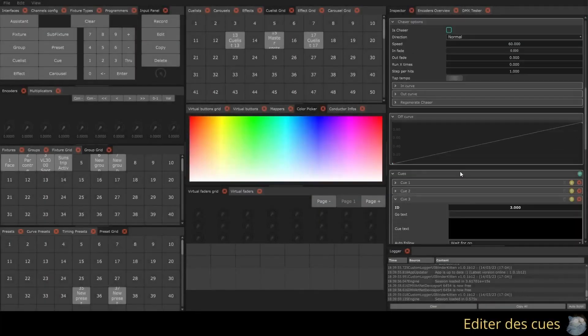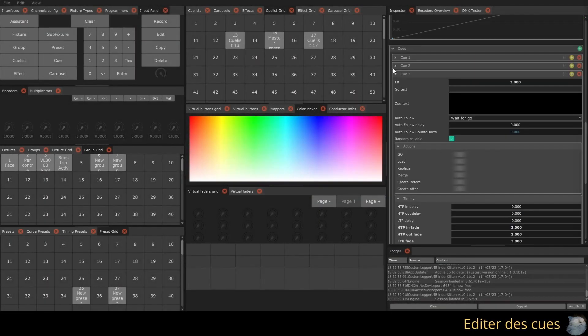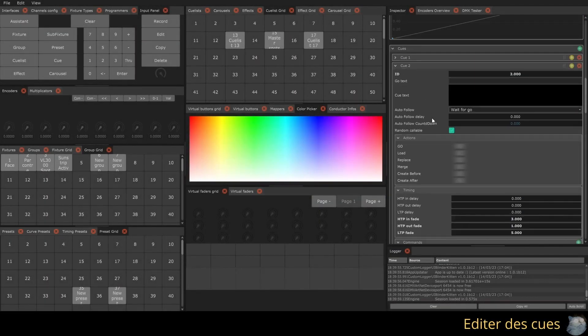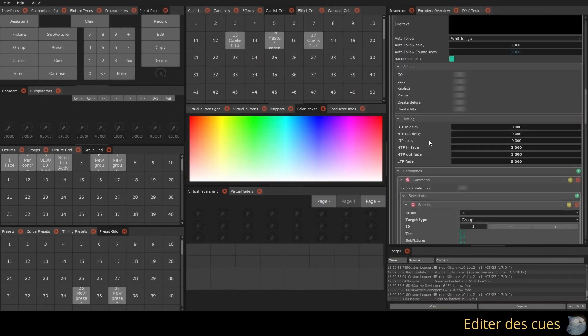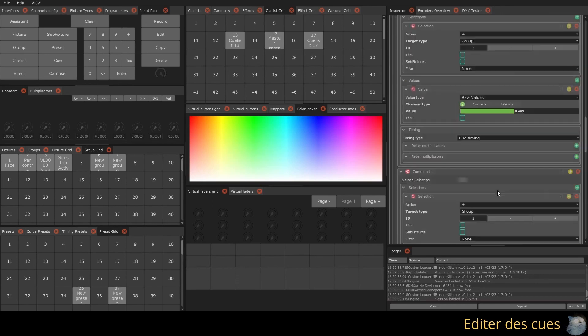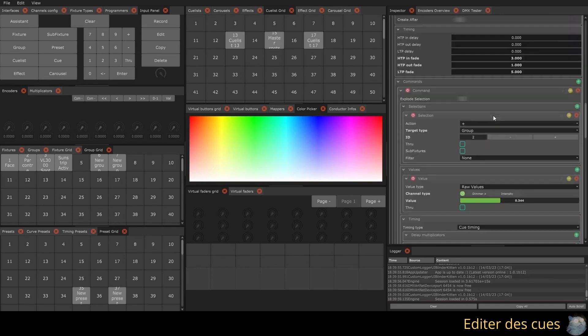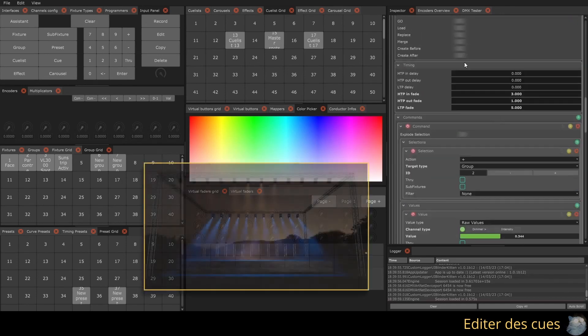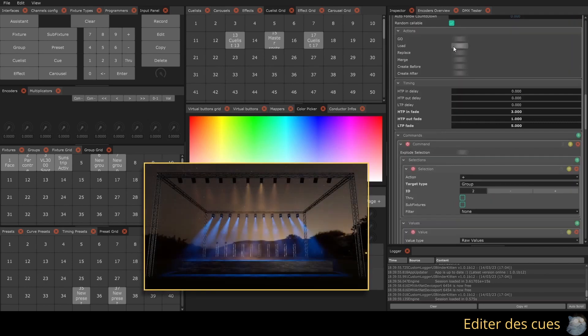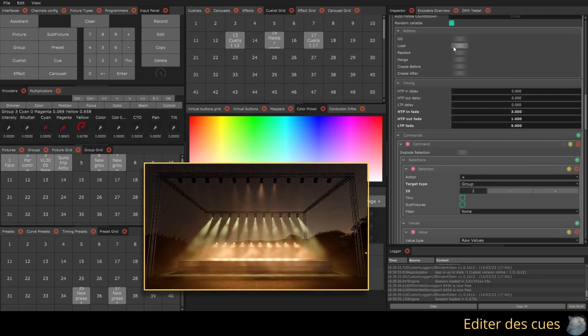You can modify the content of a queue directly to the other. You can also load the content of this queue into the programmer to make your changes live. To do this, you need to click on Load in the actions of the desired queue.